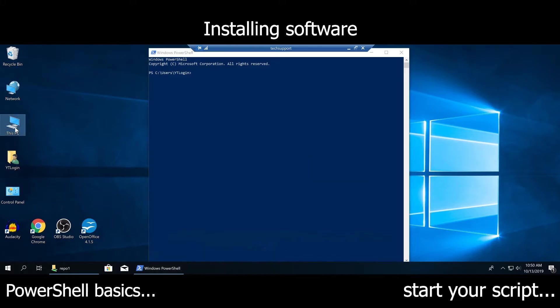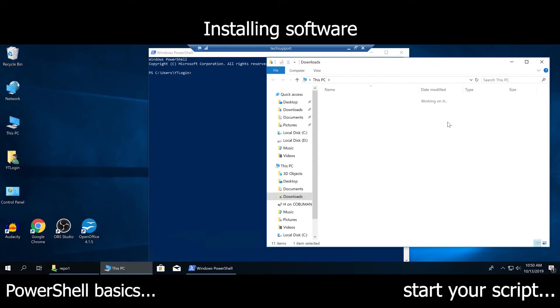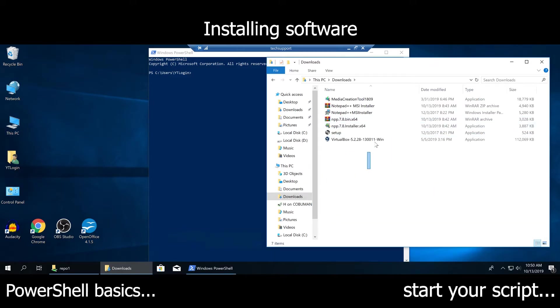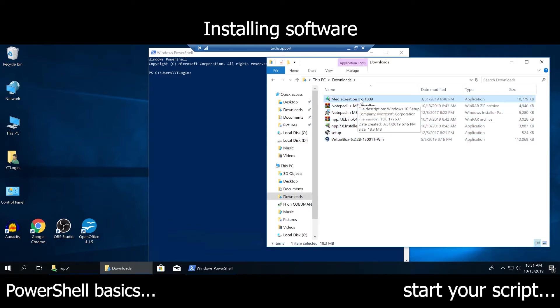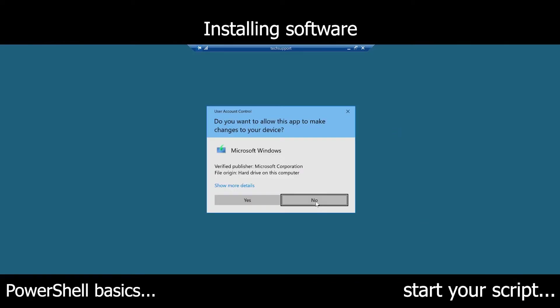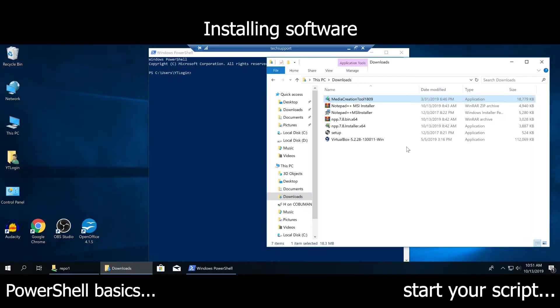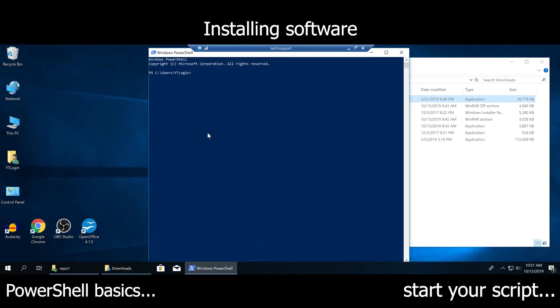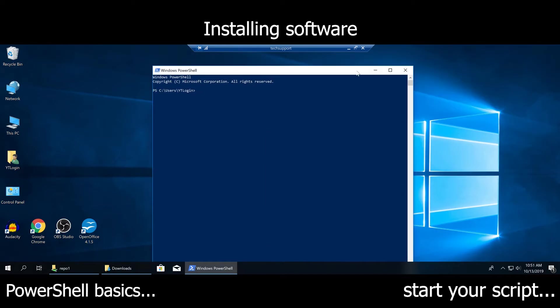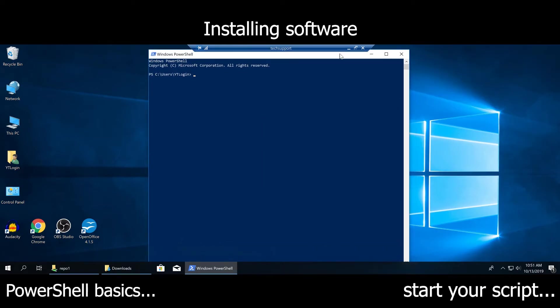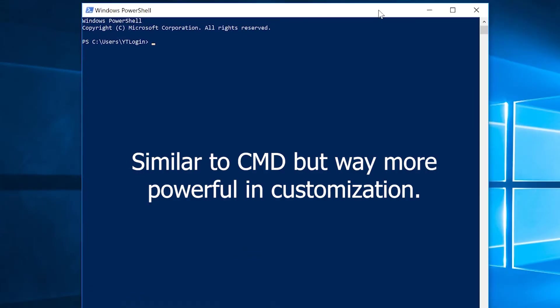Basically, once you download something from the Internet, it goes to the Downloads folder. Whatever you decide to install, for example, Media Creation Tool 1809, you would simply double-click it, get the prompts, and install. Well, you can also execute this through PowerShell. There are a couple of ways of doing this which will help you create your own script to run PowerShell remote installs or even local installs.